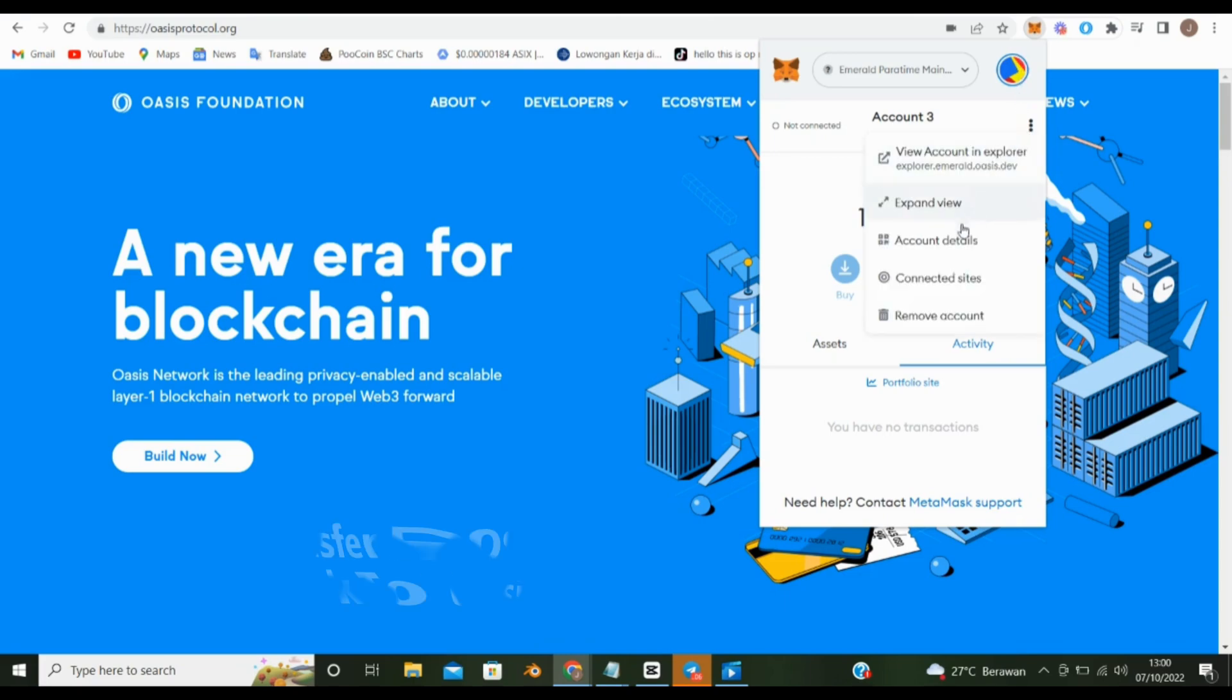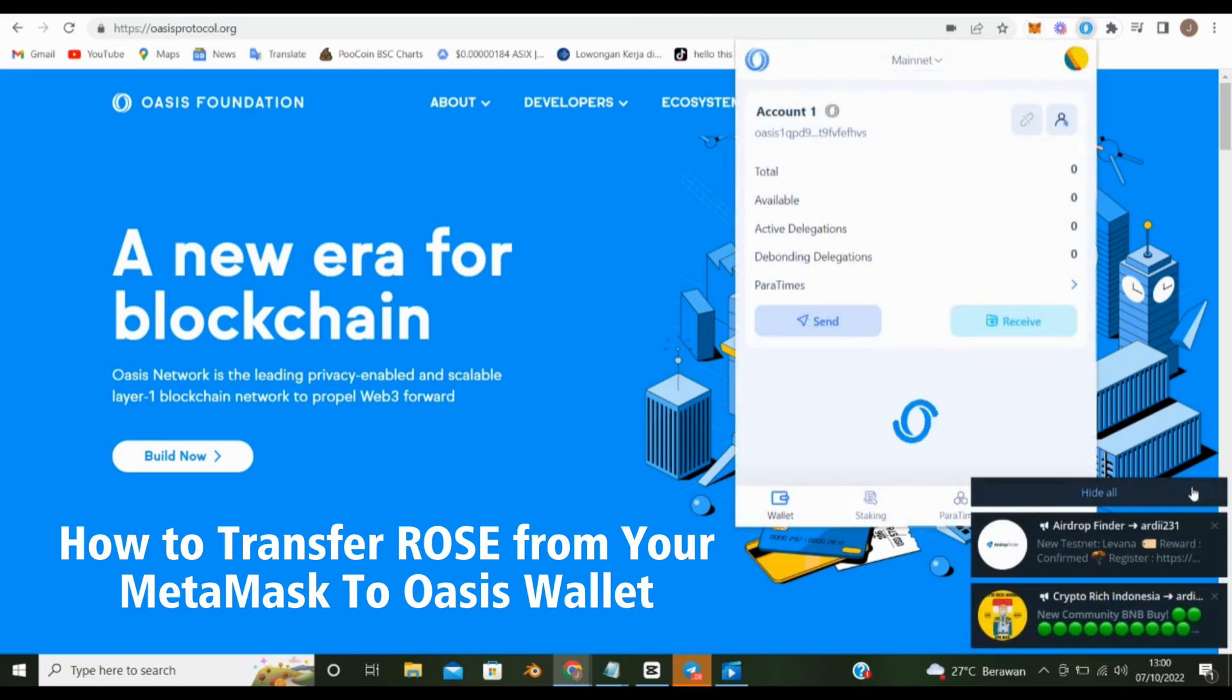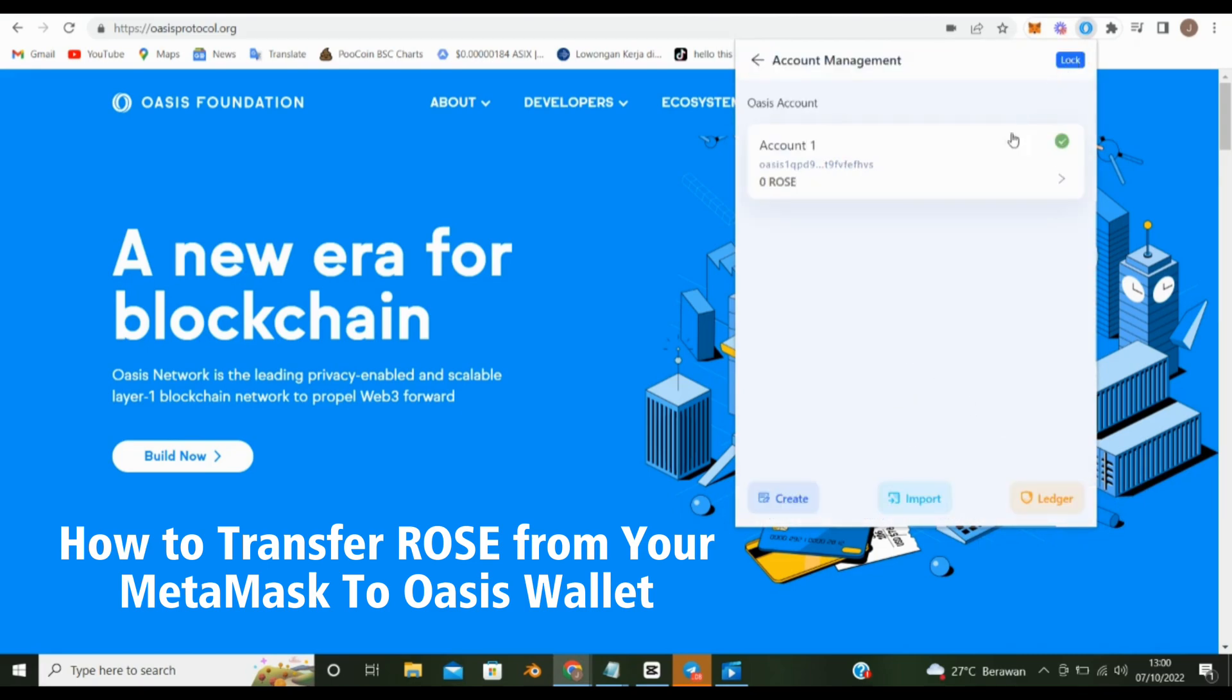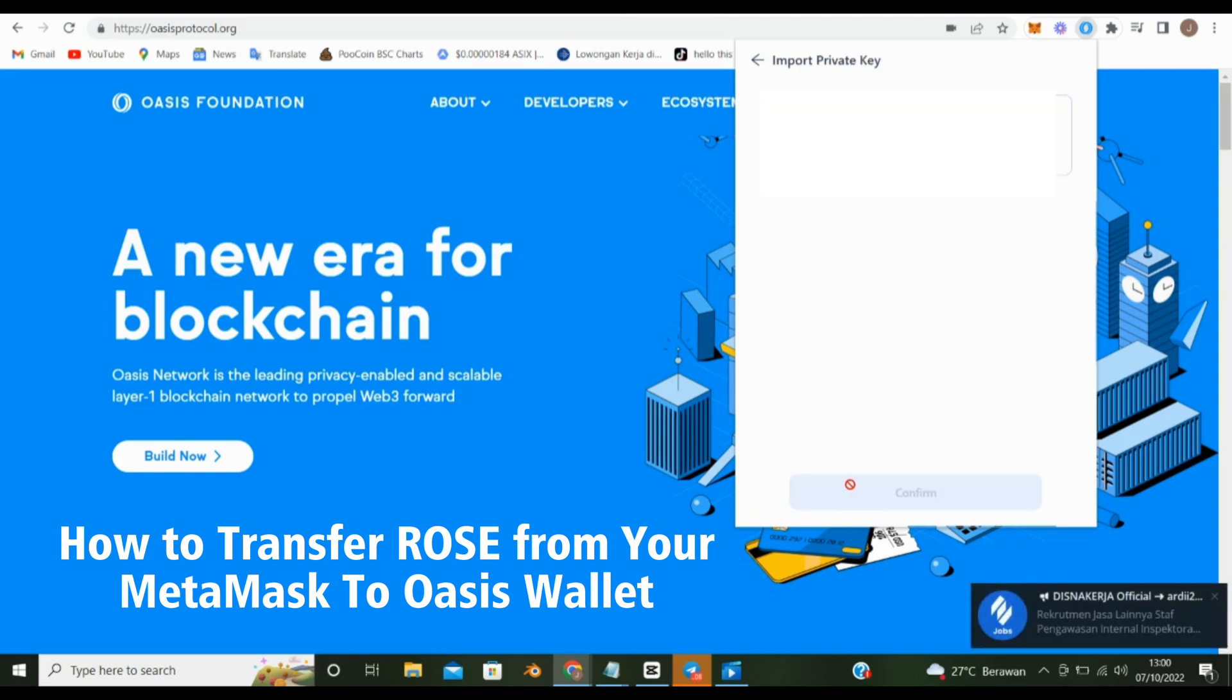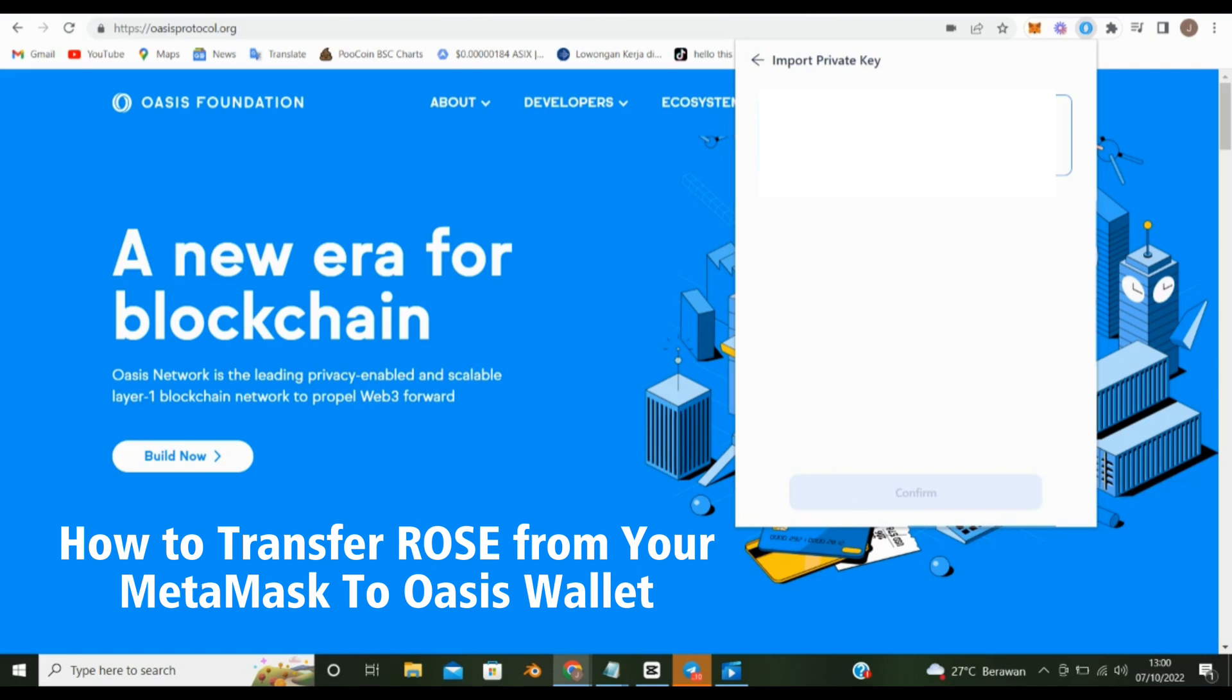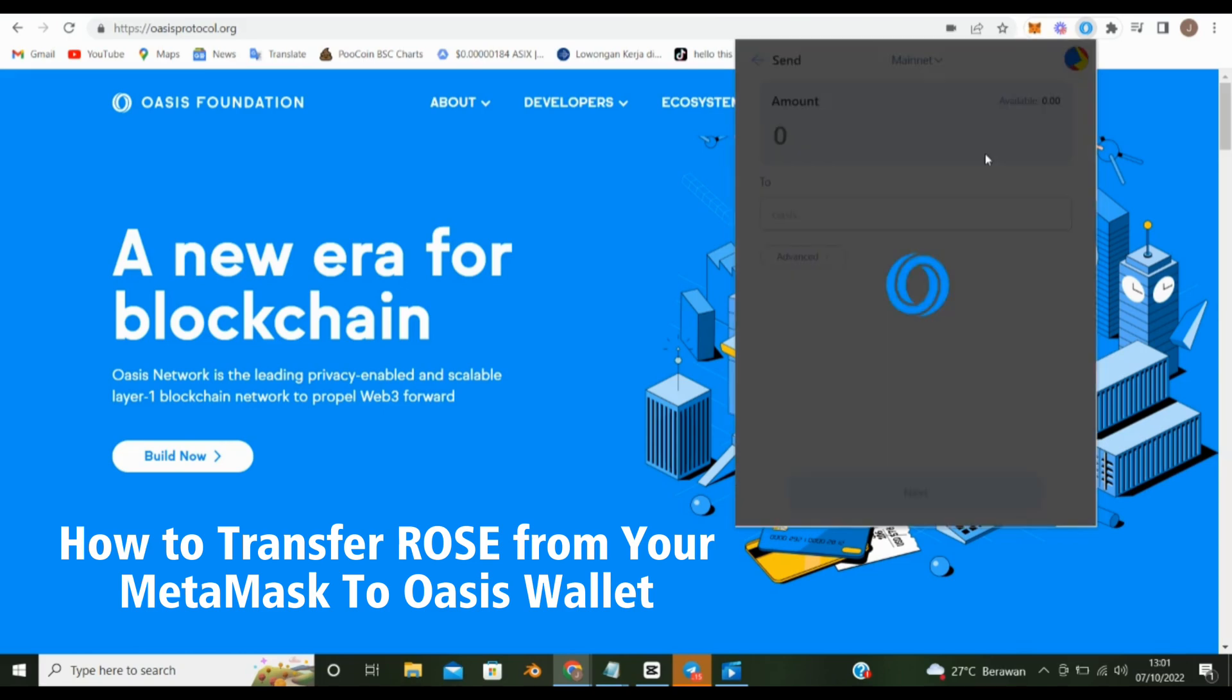Export private key on MetaMask. Click Account, click Import, click Ethereum Compatible Private Key. Write your account name. Paste your private key. Click Paratimes, click Consensus.